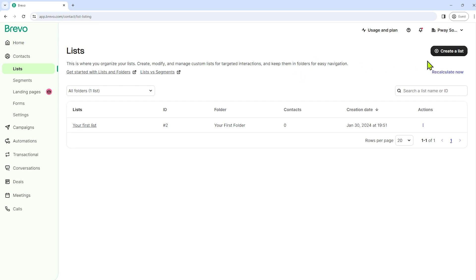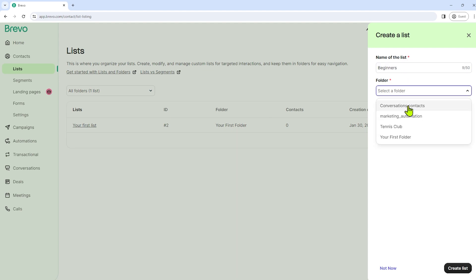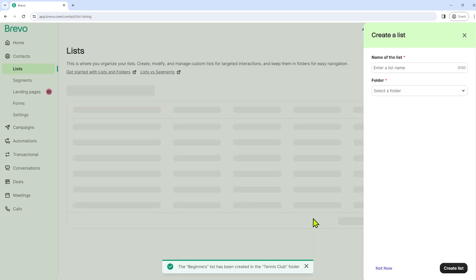To do this, click on the create a list button. And then name of the list, begin with beginners. And then I will select the folder tennis club. And then all I have to do is click create a list.